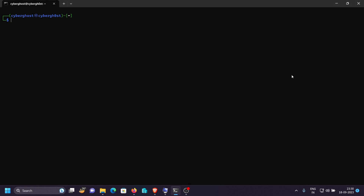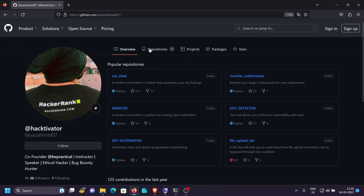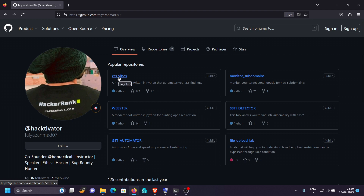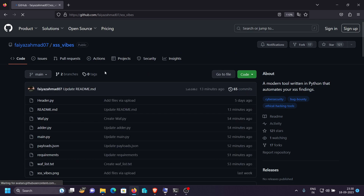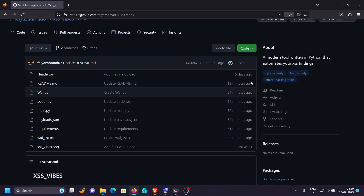With that said, let's get started. First, let's download XSS Vibes on our terminal. We have Kali Linux already installed in WSL. Go to the browser and navigate to XSS Vibes — this is my profile. The link is given in the description, just click on it and you'll be redirected to the GitHub repository. As you can see, I've modified things here.